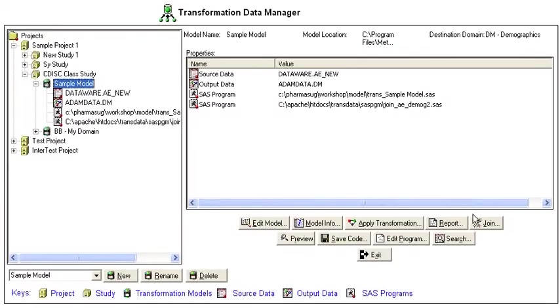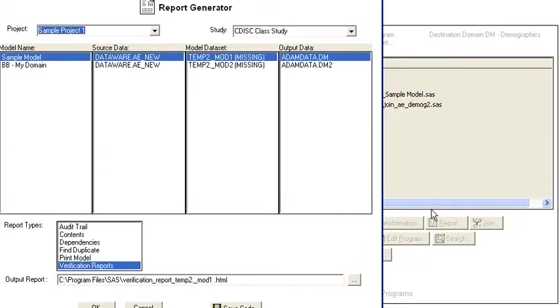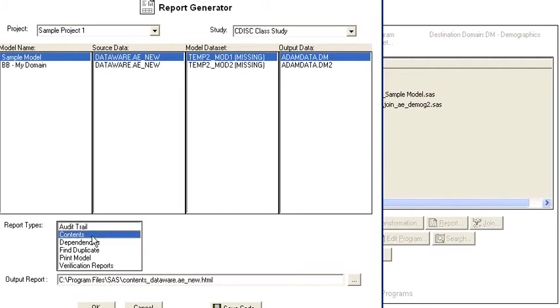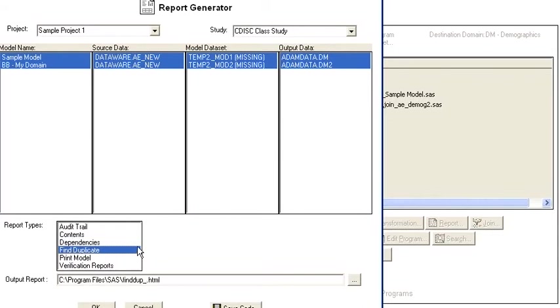You can also generate predefined reports using this report tool, and there's a wide-ranging set of reports to capture audit trails, proc contents and print of the data, and the dependencies between the various different reports.